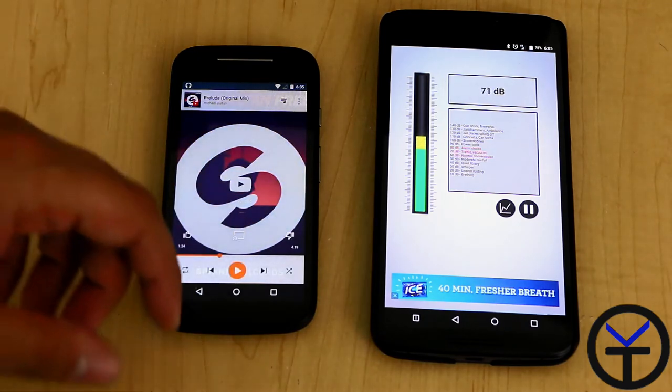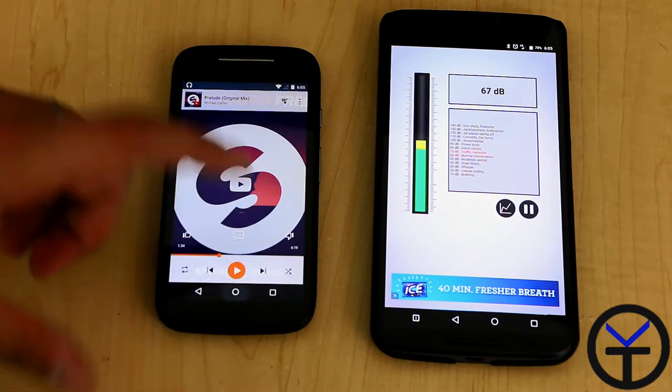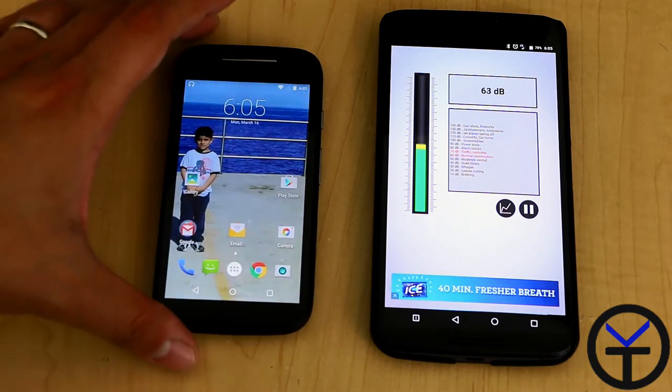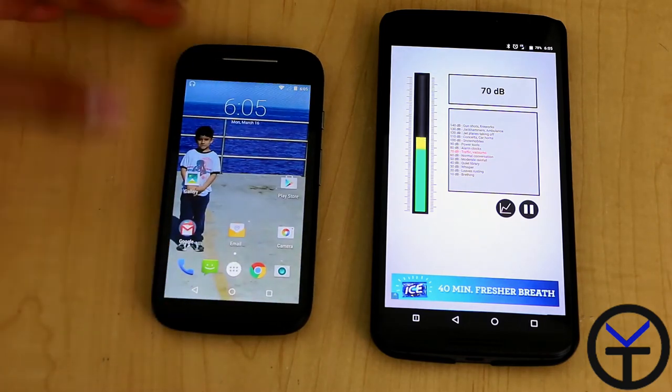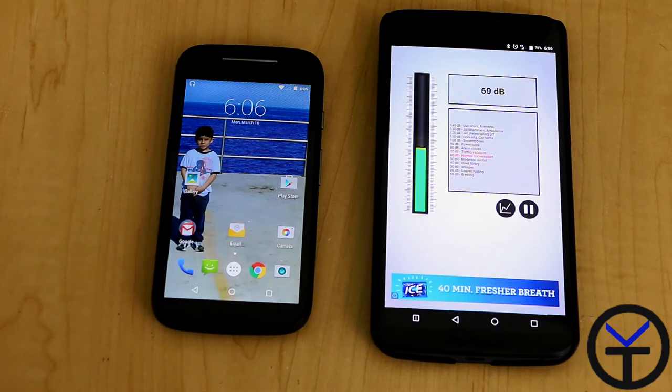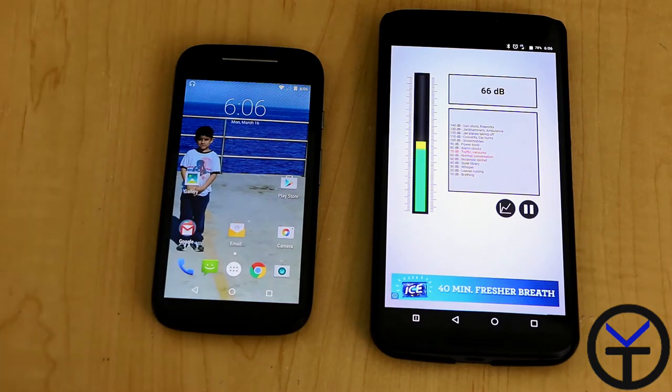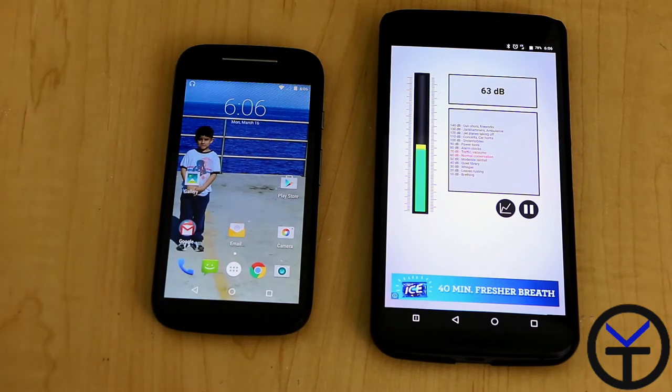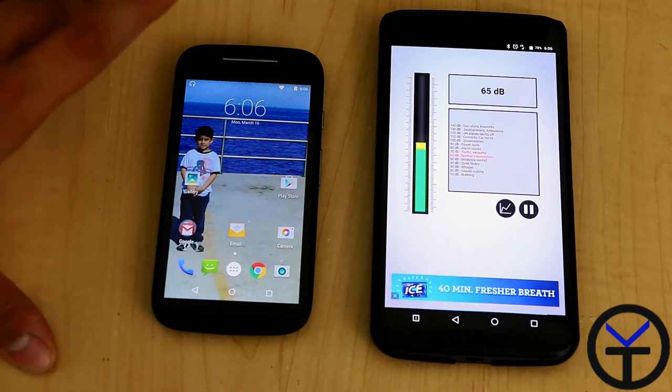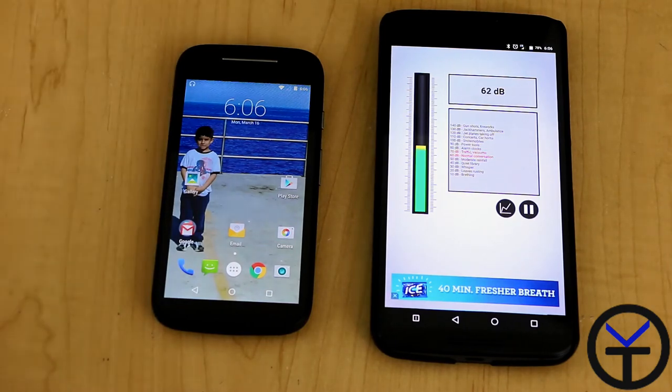You notice that it almost went to 79 and it actually can get pretty loud. Again, it's a front-facing speaker that gives you the benefit of just being able to get really good sound. And again, $150 right at the door.